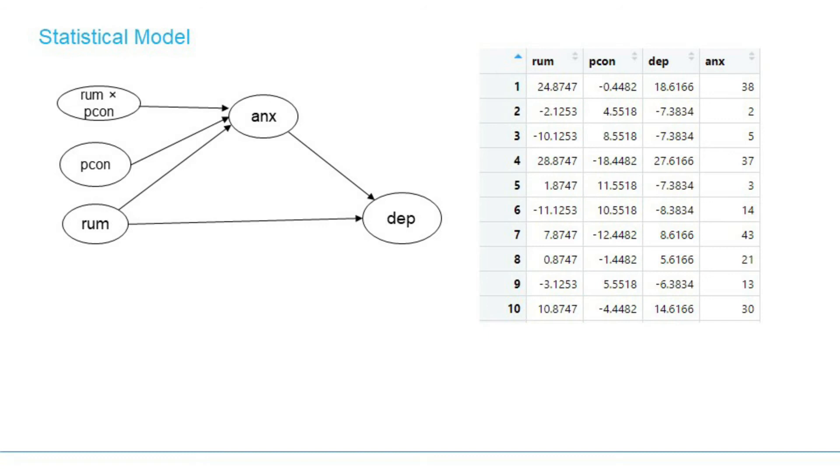Based on the model, we can prepare the statistical model to be tested. This moderation is the product of rumination and perceived control.